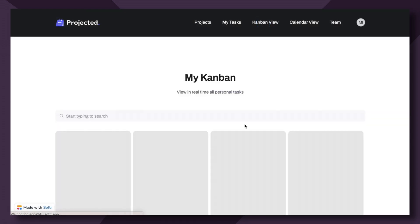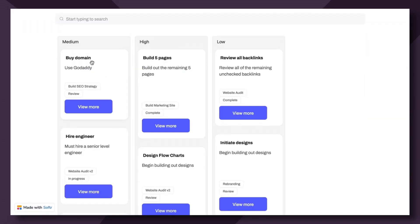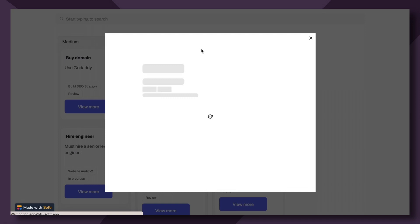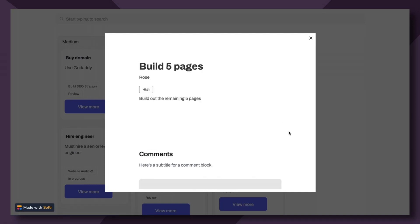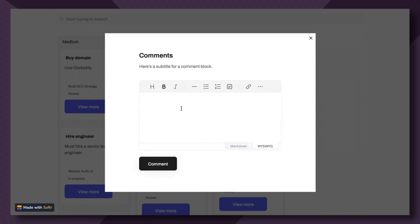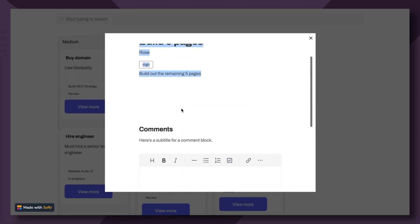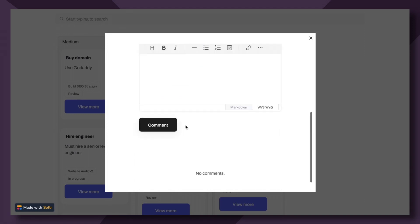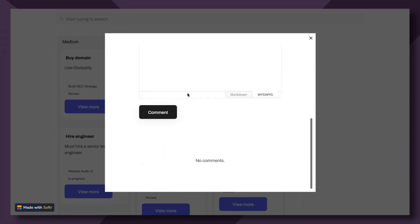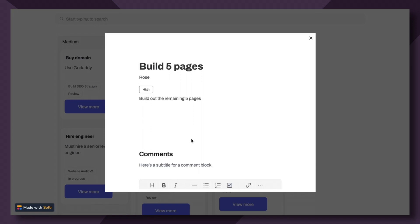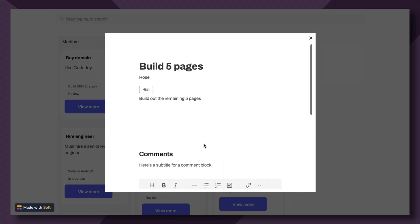So Kanban view, we're going to check out the build five pages task. And if I want to view more information about this task, I'll simply click into it and you'll see here a medium size modal pops up and additional information about the task as well as comments that are related to this individual task will be shown here. There aren't any comments right now because we haven't added any. And additionally, we will create a comments block video so you can learn more about how to use this powerful Softer block.